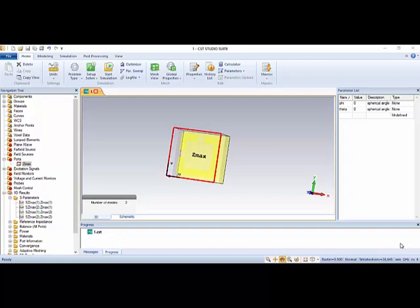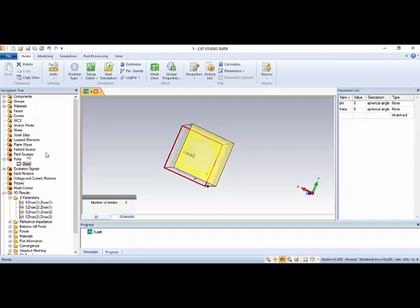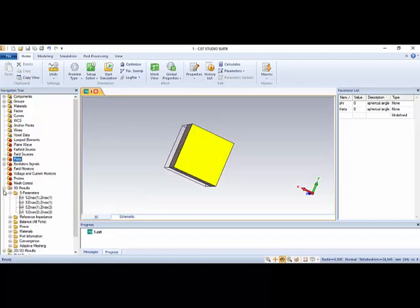Hello students. Welcome to these lectures of CSD. Today in the lectures we will talk about the angle of incidence and also the angle of polarizations, and learn how to measure the coefficients of reflection for different angles of incidence. Let's start.